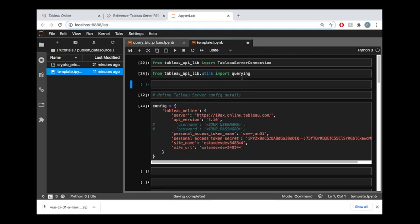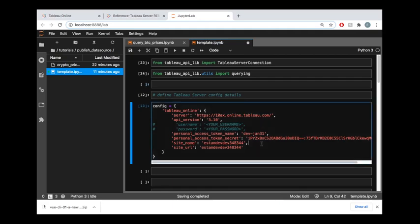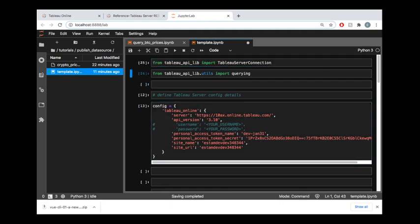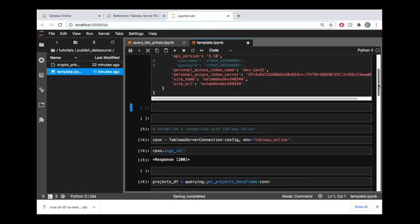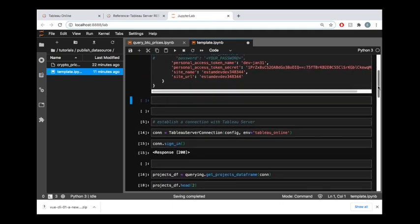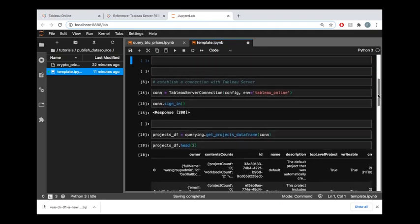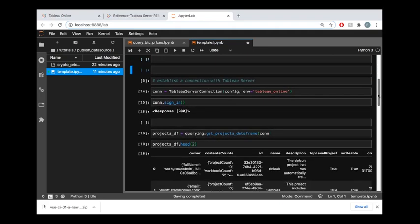For starters, we are going to import TableauServerConnection from tableau-api-lib. We're also going to import this querying section of the library so that we can easily get a picture of which projects that we have and identify the project ID for the project that we want to publish to. If this is new to you, as well as the configuration for the server that we're publishing to, then go ahead and check out the getting started tutorial. It is linked in the description of this video.